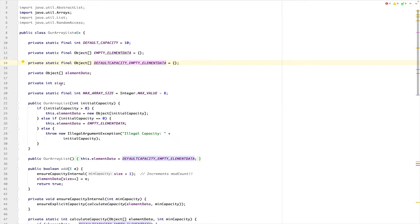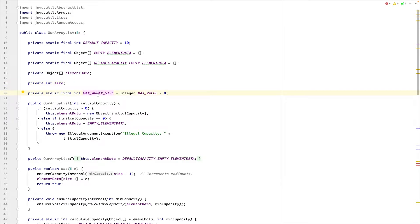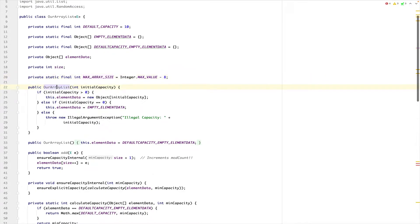Today I created two new things. One is the size variable, which is responsible for saving the existing data elements and gives us O(1) performance when our client asks what the size is. The second is the max array size.